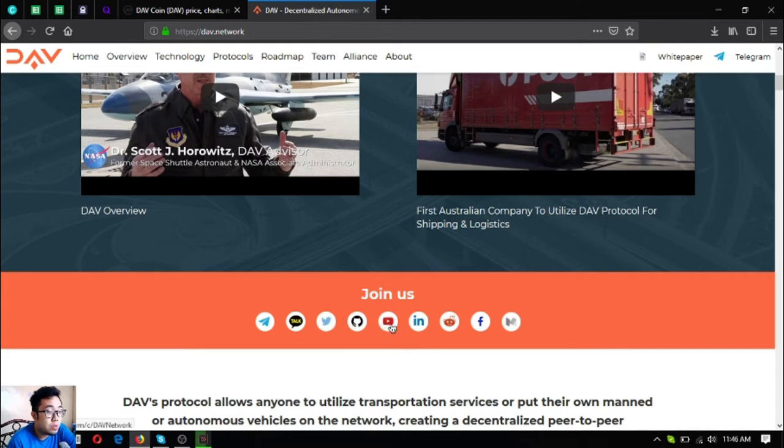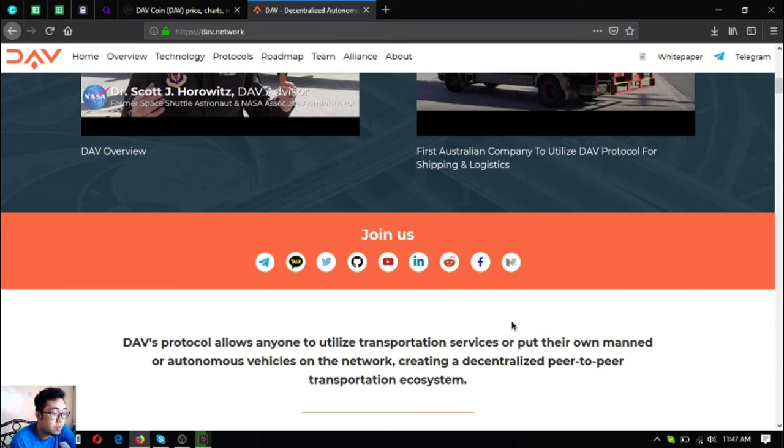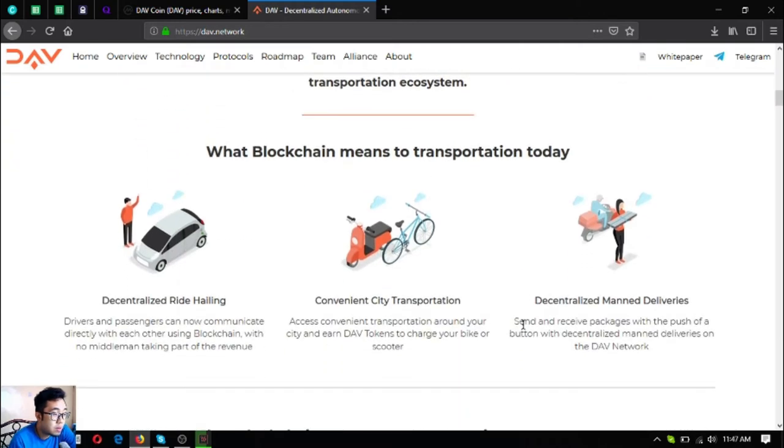DAV's protocol allows anyone to utilize transportation services or put their own manned or autonomous vehicles on the network, creating a decentralized peer-to-peer transportation ecosystem. What blockchain means to transportation today: decentralized ride hailing, convenience city transportation, and decentralized manned deliveries.